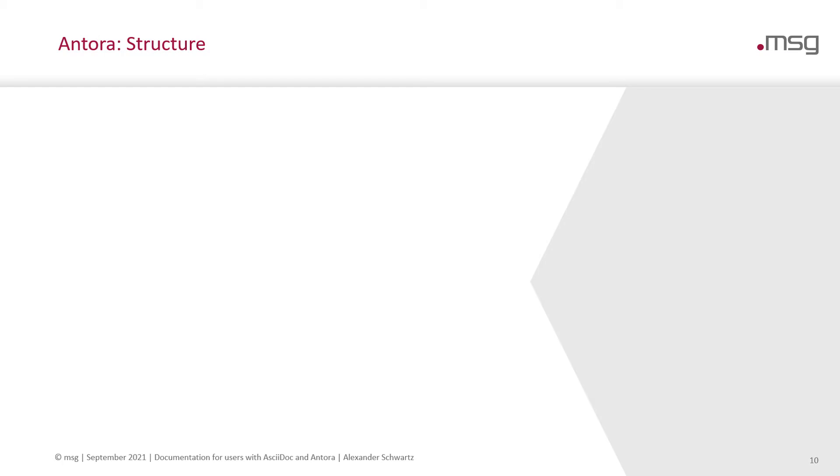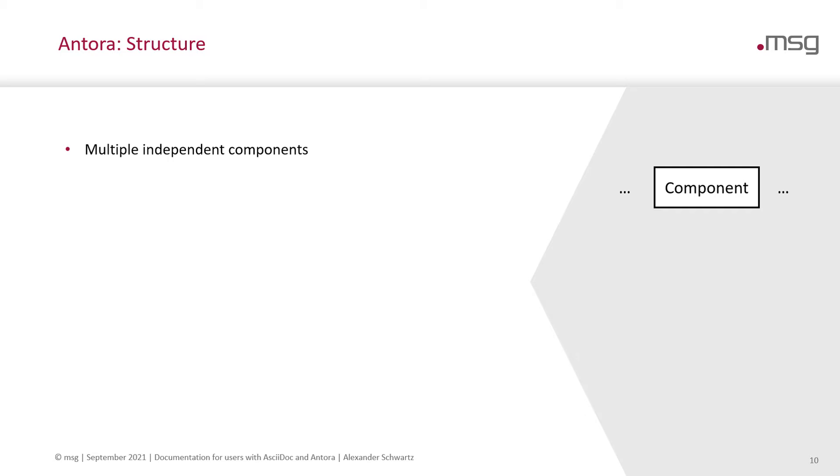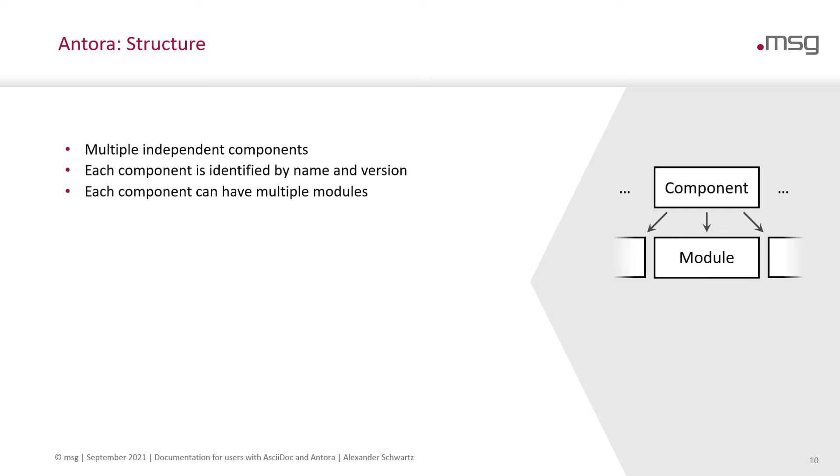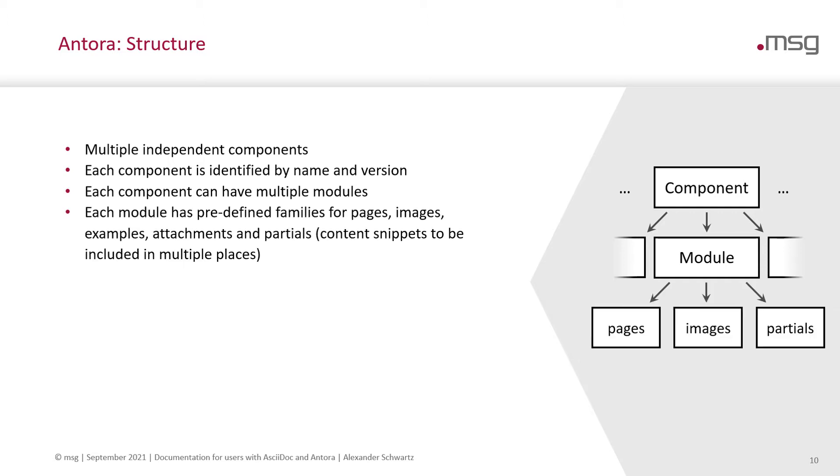Let's dive into Antora a bit more. Let's start with the structure. Antora has components. An Antora documentation site can have multiple independent components. Each component is identified by name and version. And each component can have multiple modules. And you can have cross-references between components and cross-references across modules.